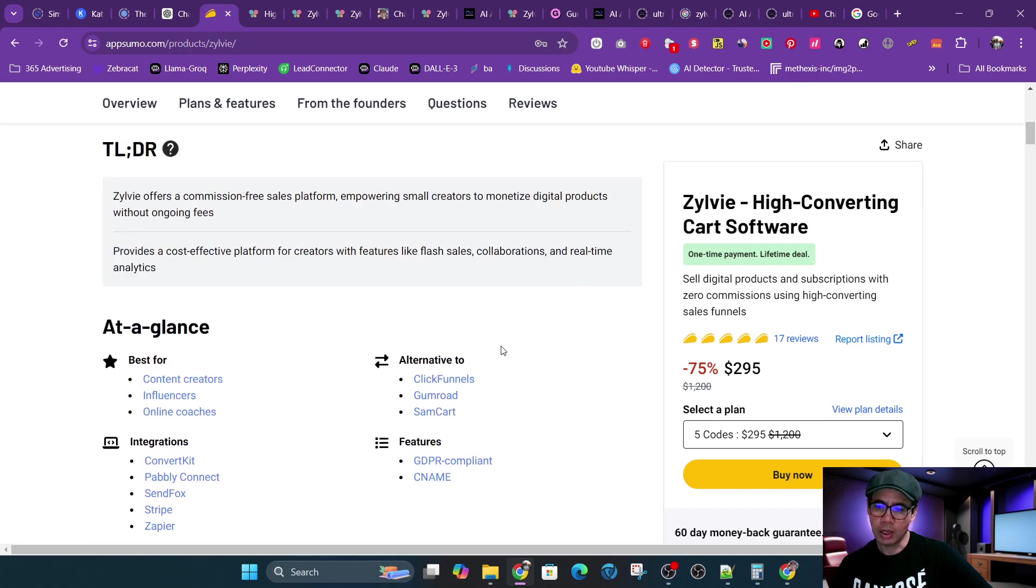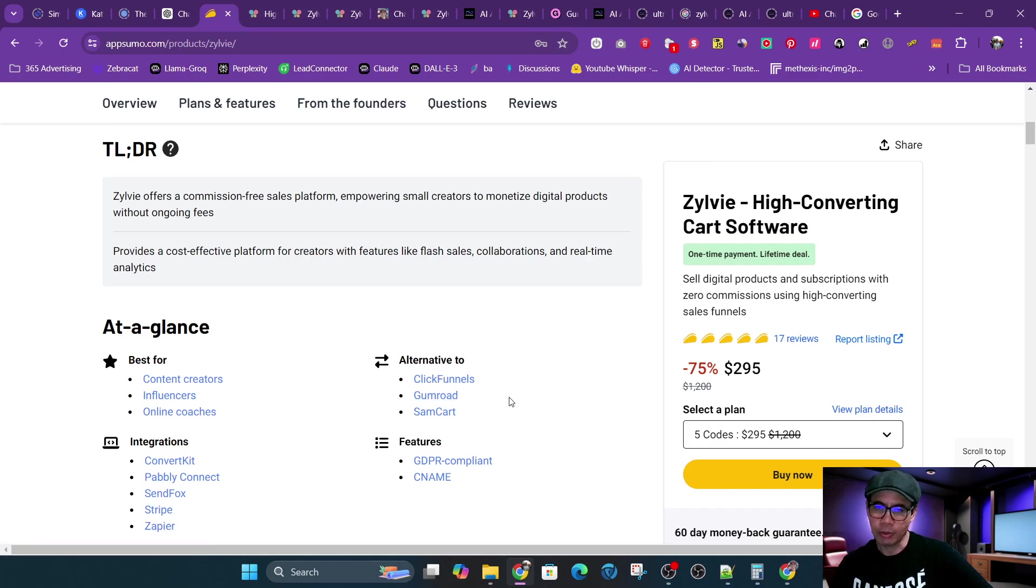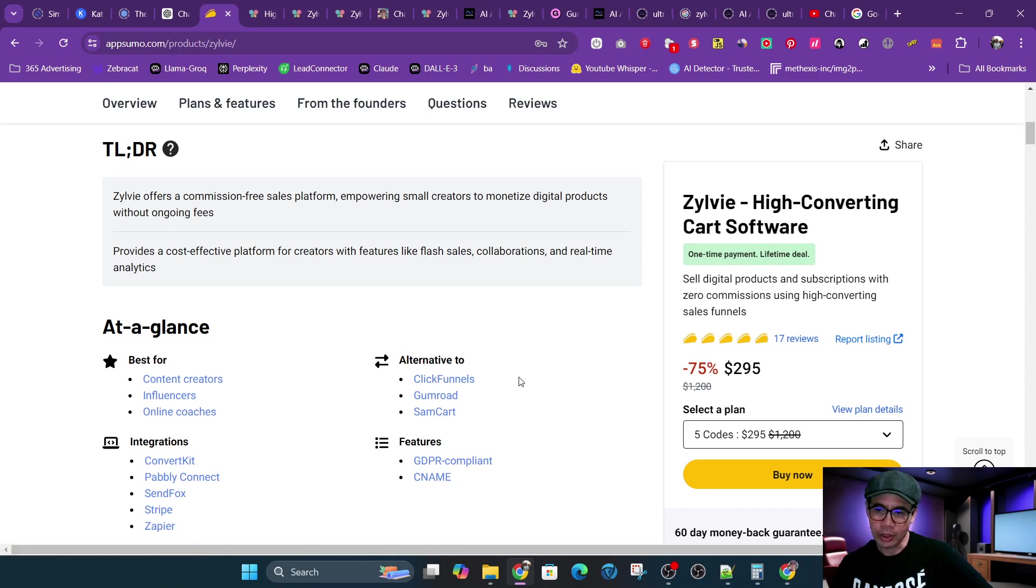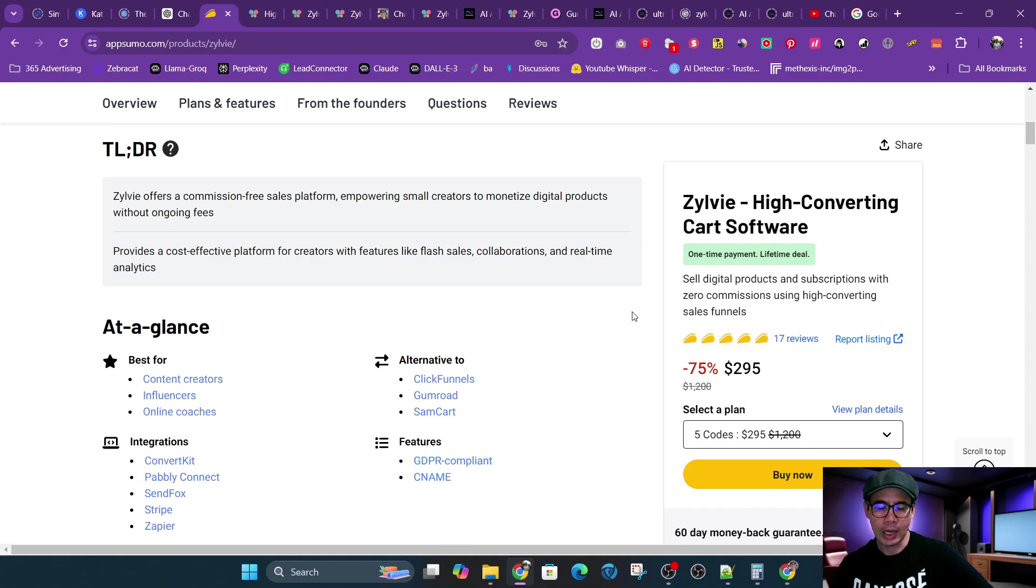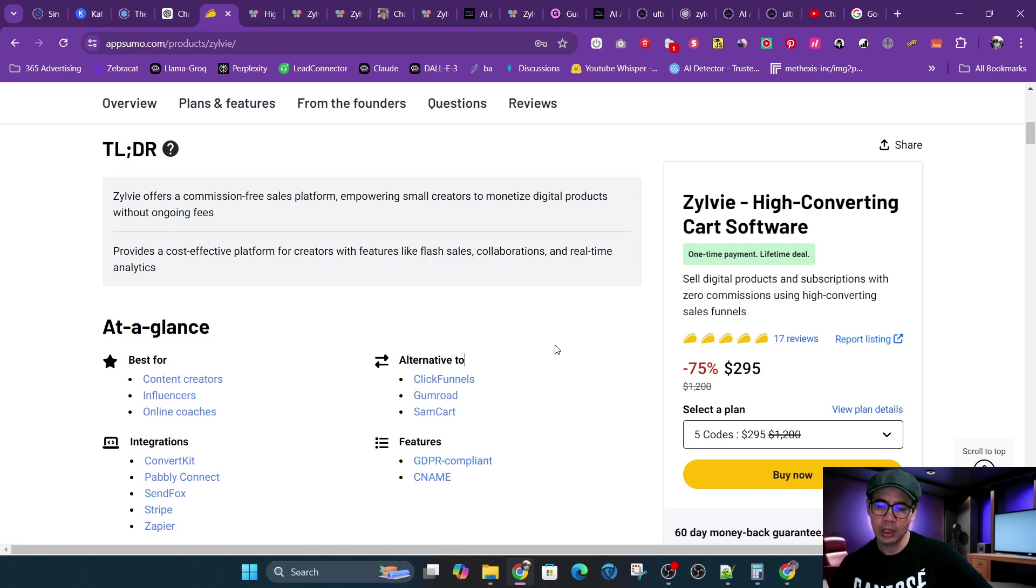Let's talk about the alternatives here. You got ClickFunnels, Gumroad, SamCart. I'll also add in LMS, like learning management systems, like Thinkific, Teachable, and then also funnel builders like System.io, GoHighLevel, GrooveSell, GrooveCM, also ProductDyno. Out of all those that I mentioned, I've used almost all of them. And Zylvie is the fastest one to launch a product, to go to market fast and test super fast. It is very easy to use.